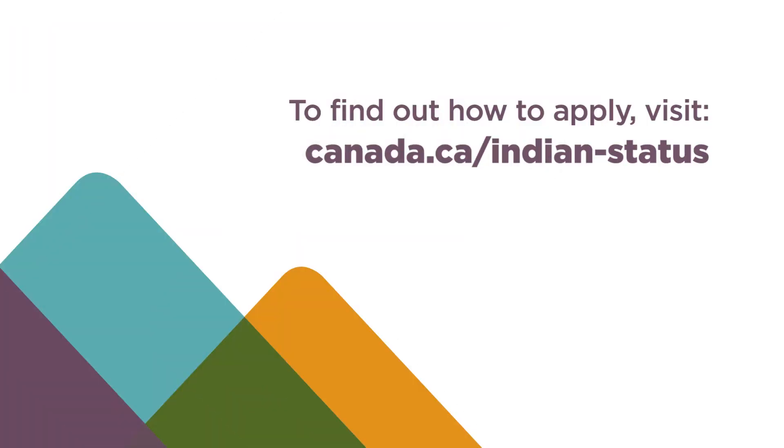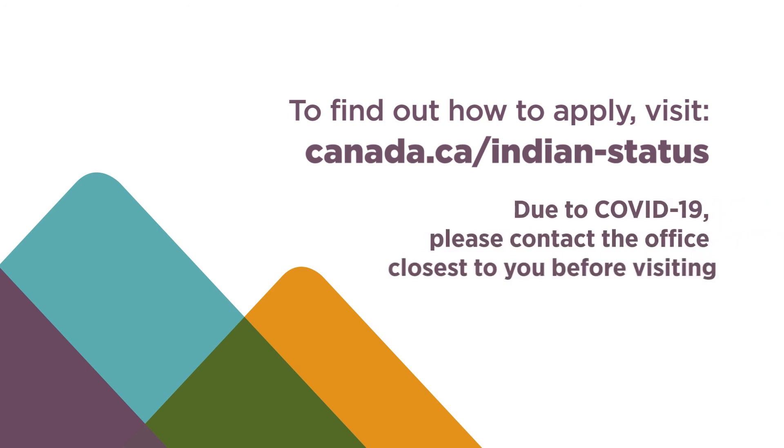To find out how to apply, visit www.canada.ca/Indian-status. Due to COVID-19, please contact the office closest to you before visiting.